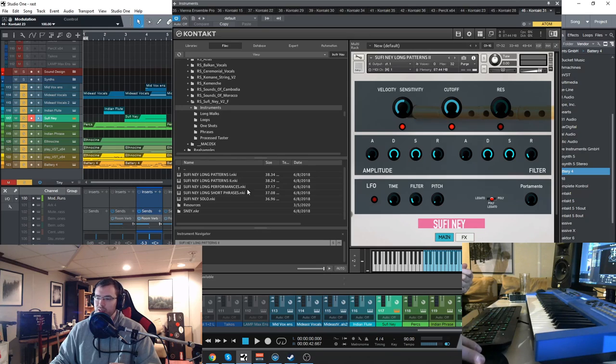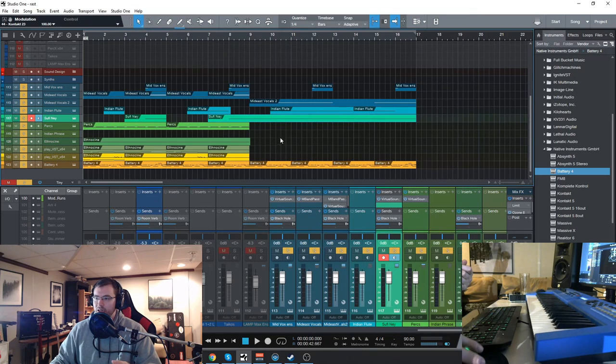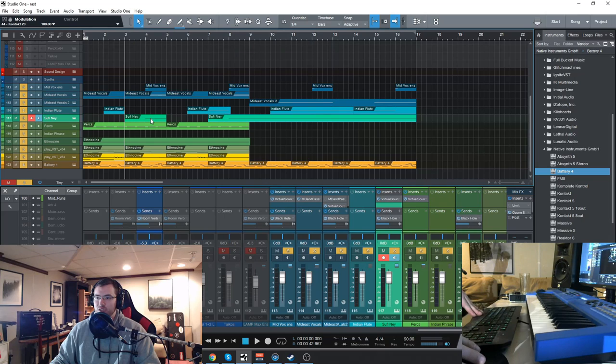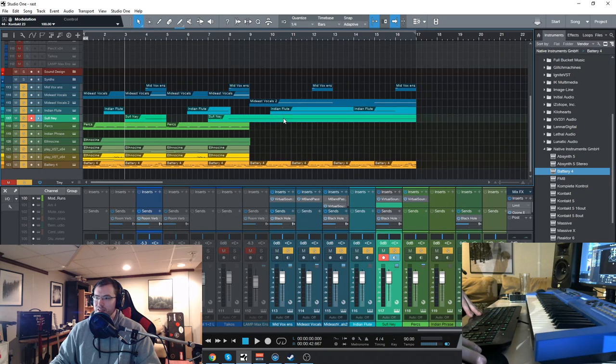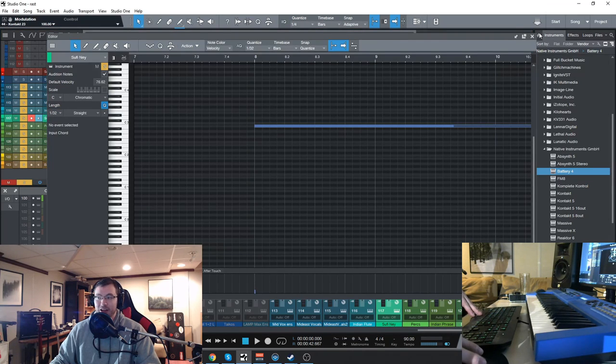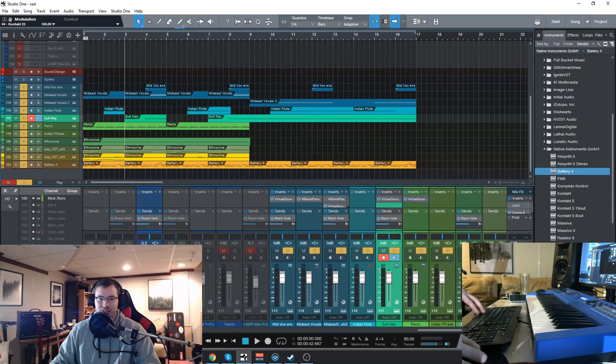It also has short phrases, long performances, long patterns, everything like that. So you get these phrases mapped across the keys. And I used it here in the first half very sparingly, just a little bit. And then the second half a very long phrase that adds a lot to it. So let's check that out.